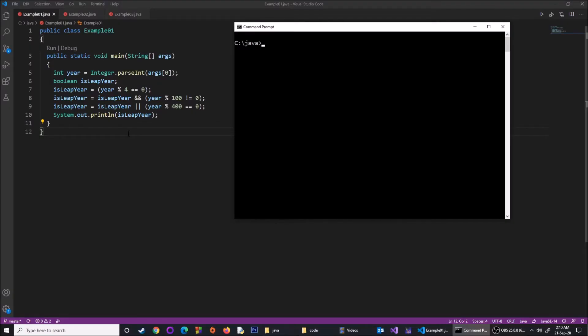Now we move on to the code review. I will show you a few examples so you can understand what I mean by comparison and what these Boolean values mean. This first example has been taken from the book. I have named it Example1 and saved the file as Example1.java.